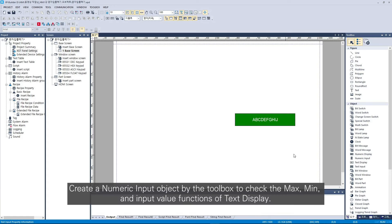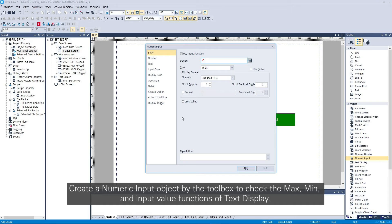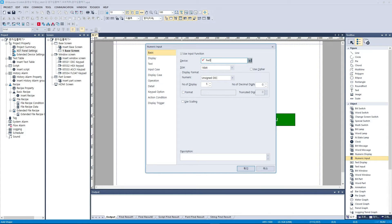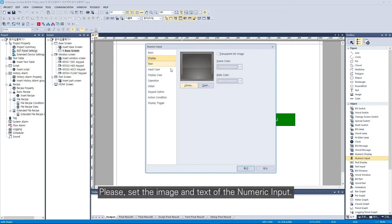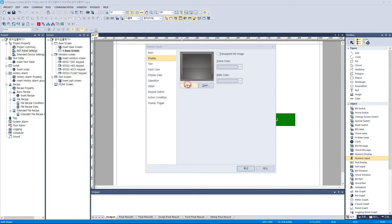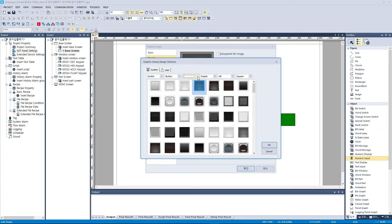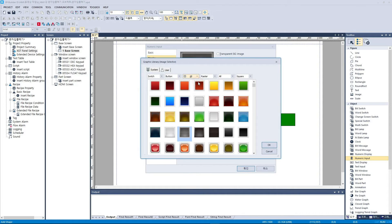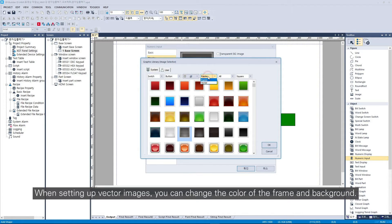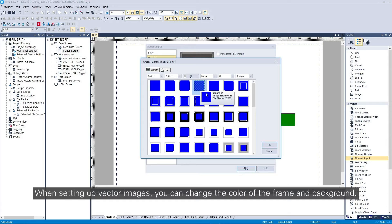Create a numeric input object by the toolbox to check the max, min, and input value functions of text display. Please set the image and text of the numeric input. When setting up vector images, you can change the color of the frame and background.